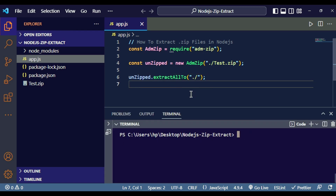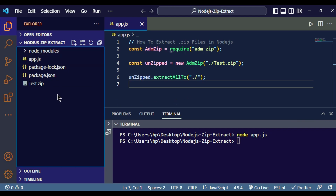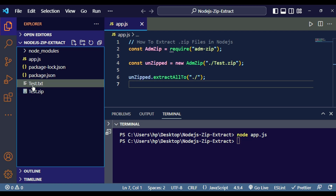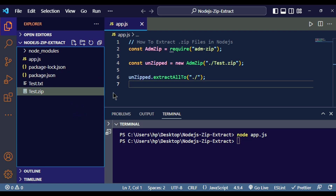Now run the code by writing 'node app.js' in the terminal and hit enter. You can see a new file called 'text.txt' has appeared in my project directory — this is the file extracted from test.zip. We have successfully extracted the zip file in Node.js using the adm-zip package. In the next video I'll show you how to extract .rar files.